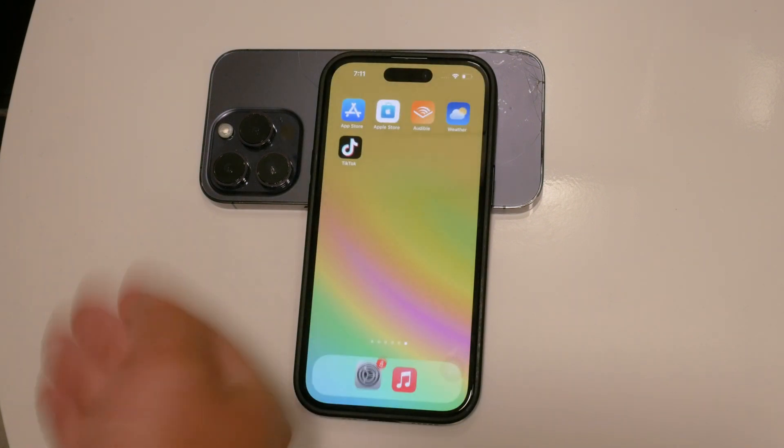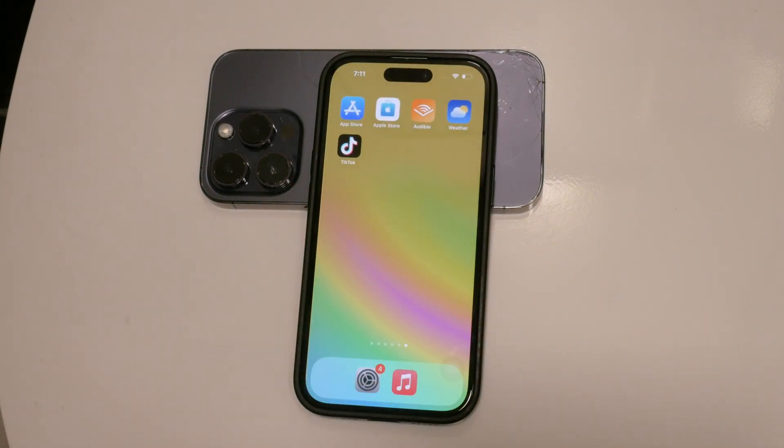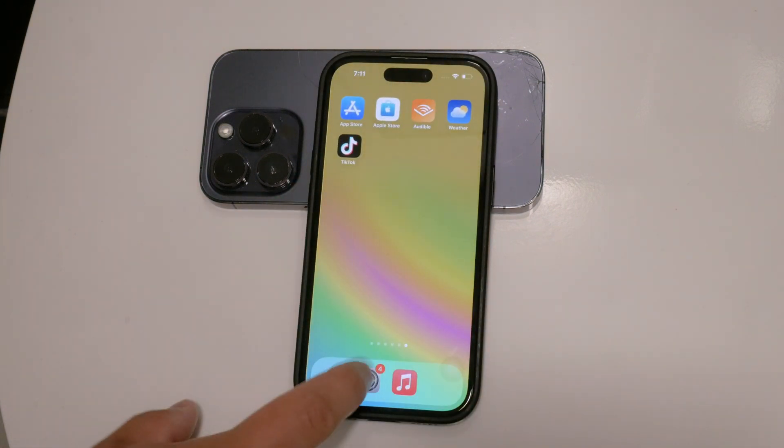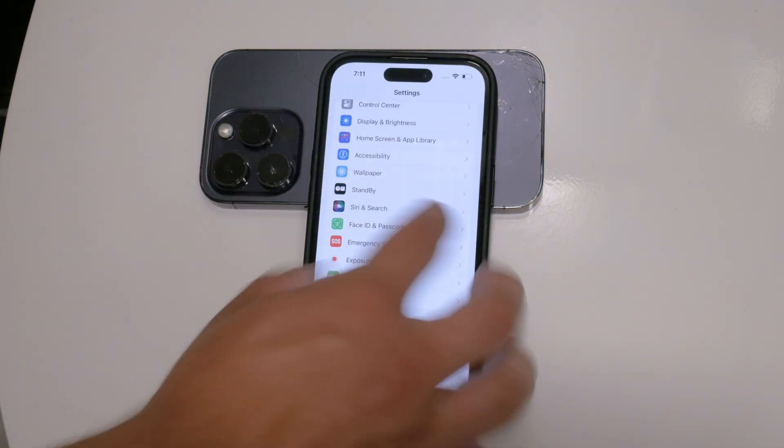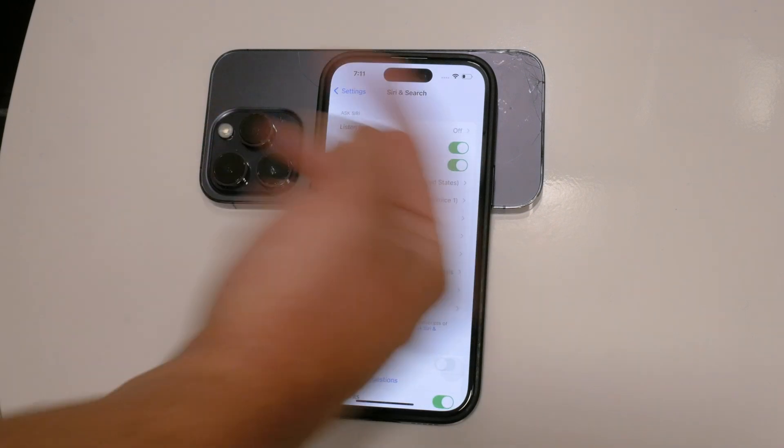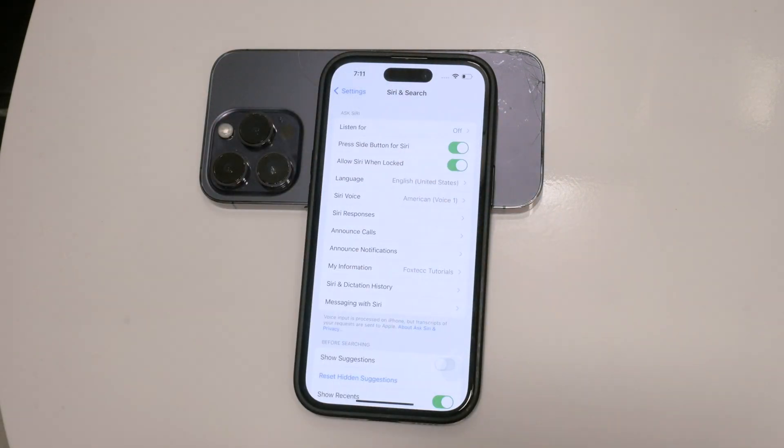If you ever decide that you want to enable Siri again, simply follow these steps and toggle the settings back on.